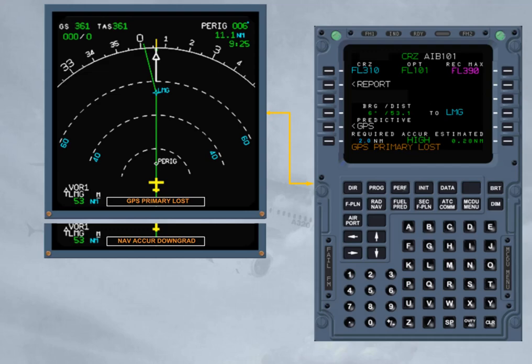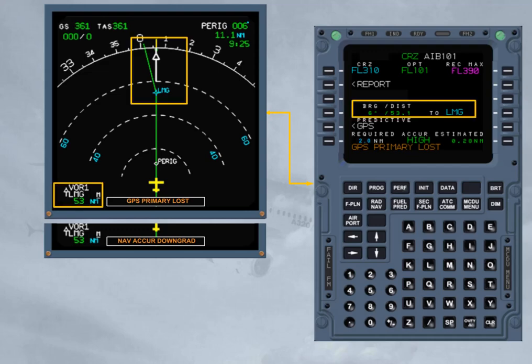Principle: Compare the bearing and distance computed by the FM to a beacon with the bearing and distance provided by raw data.